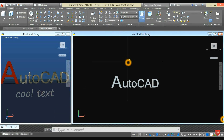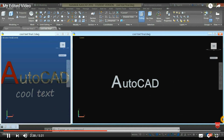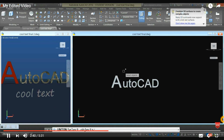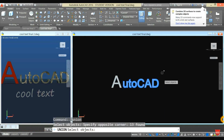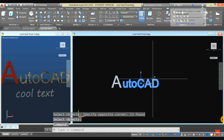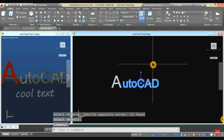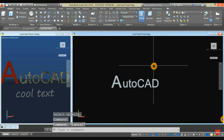Select Union again from the Ribbon, highlight the rest of the letters, press Enter, and type Materials.